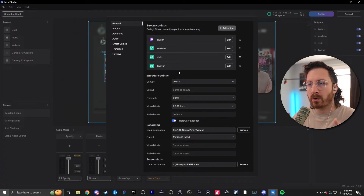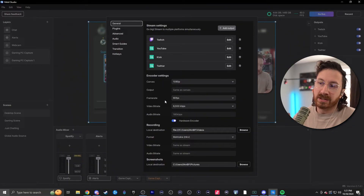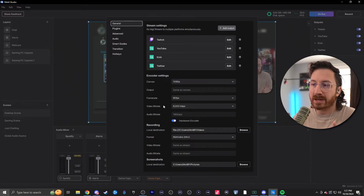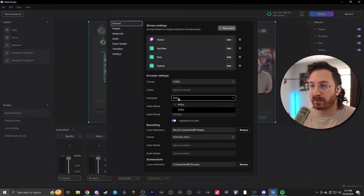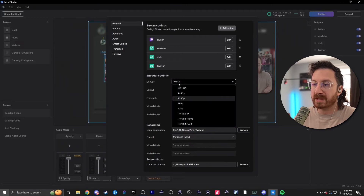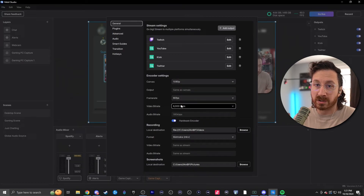One thing I do wanna mention before going forward is that the encoder settings are gonna be the exact same for every single platform. So just make sure, based on your internet and your PC's performance, you can handle this. If you can't, feel free to play around with the frames, or even the canvas size, and also the video bitrate to make sure it works for you. Keep in mind that in a future update, there will be the ability to adjust each individual setting for each individual platform.